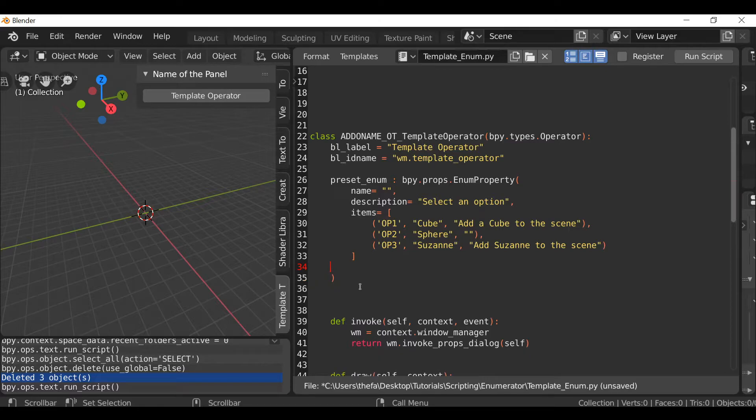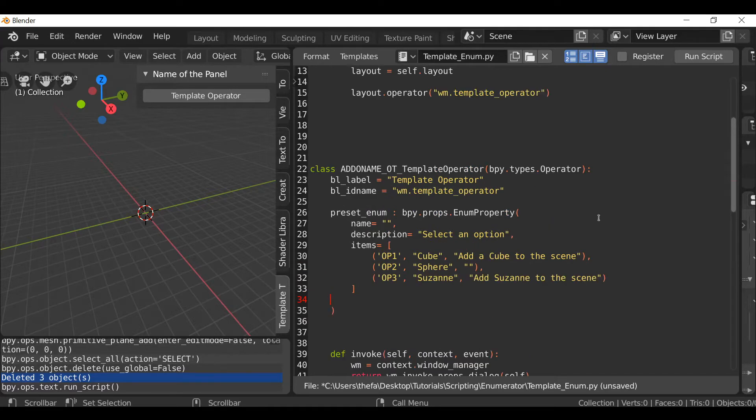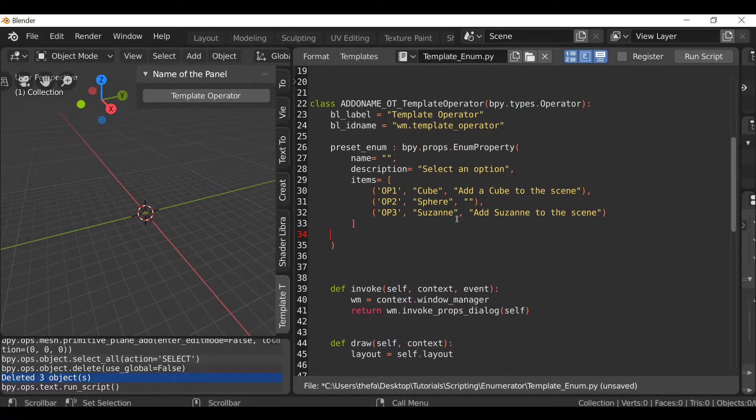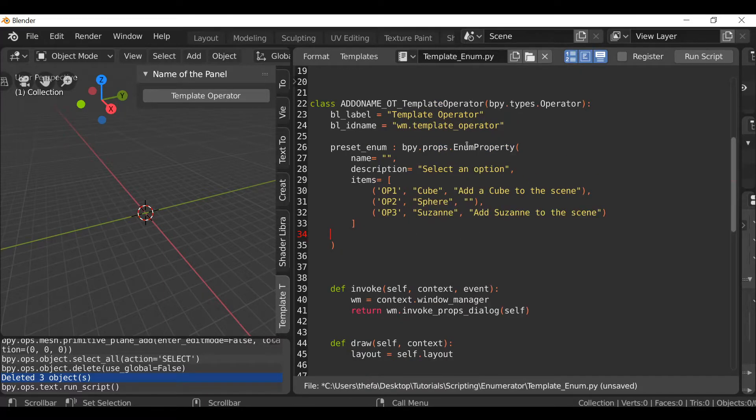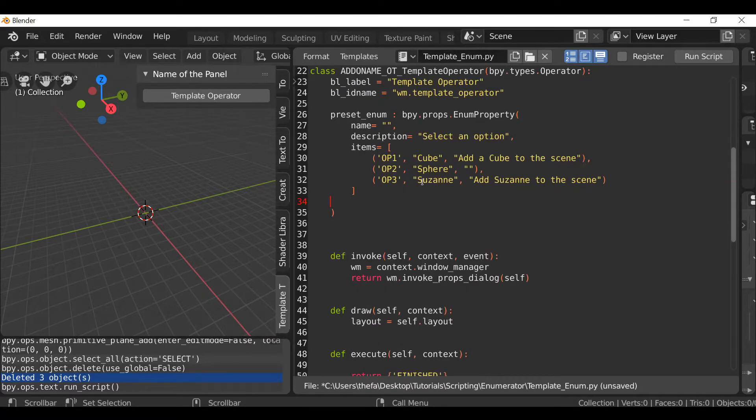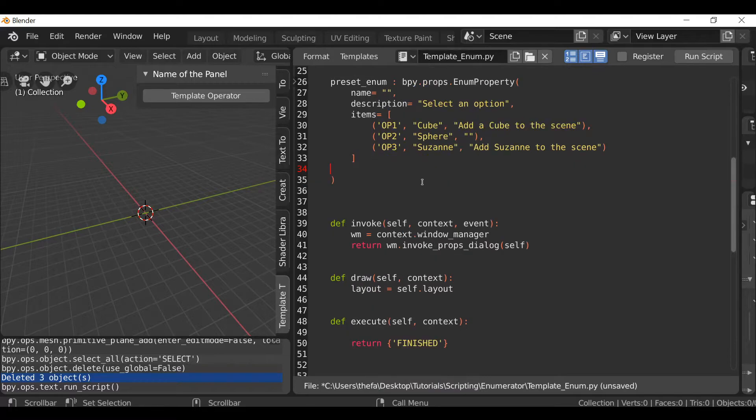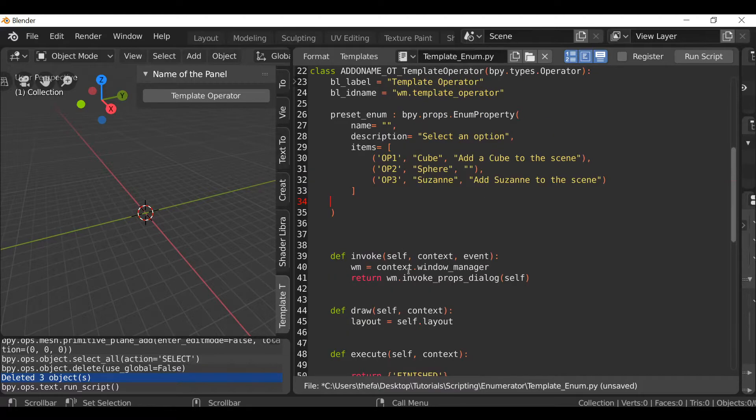That's the enumerator done. I'm just going to tidy this up a little bit. It's not necessary, but it just looks better. If we run script, nothing will happen since we've not actually changed anything down here. We've just created the property. We've not actually displayed it or told it to do anything.